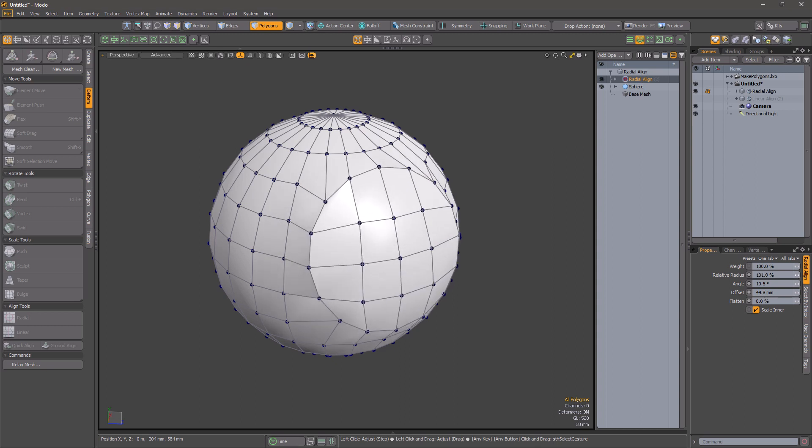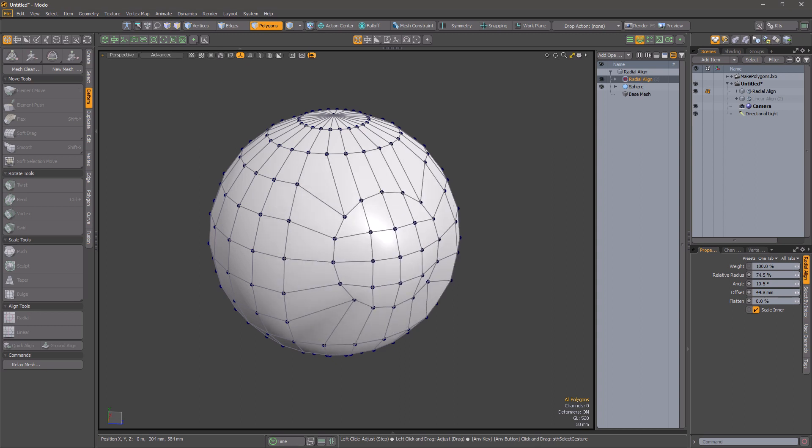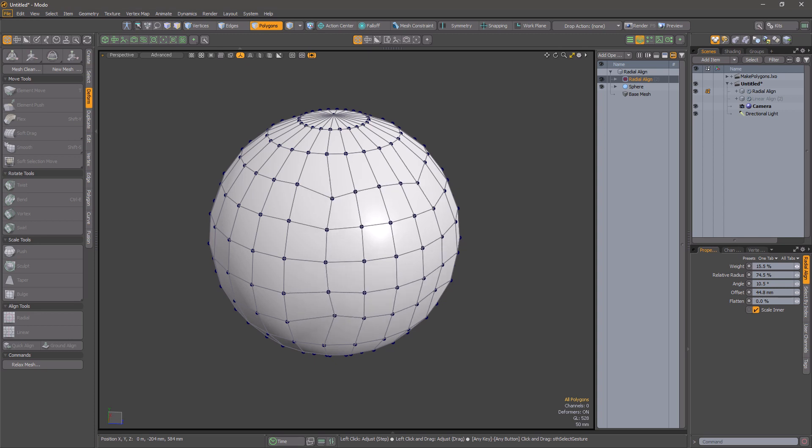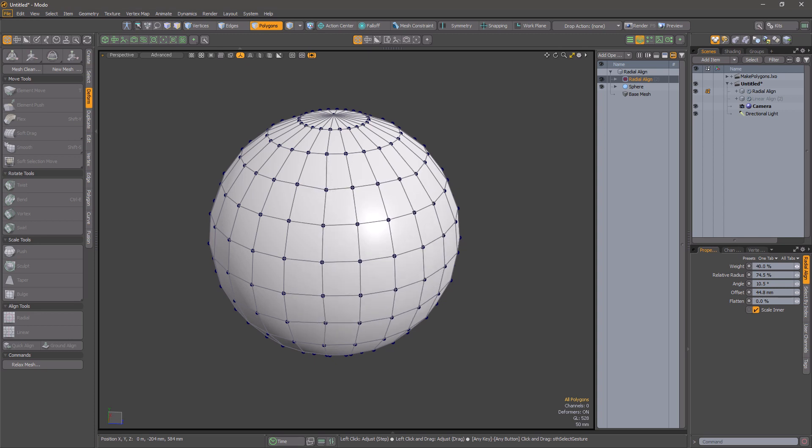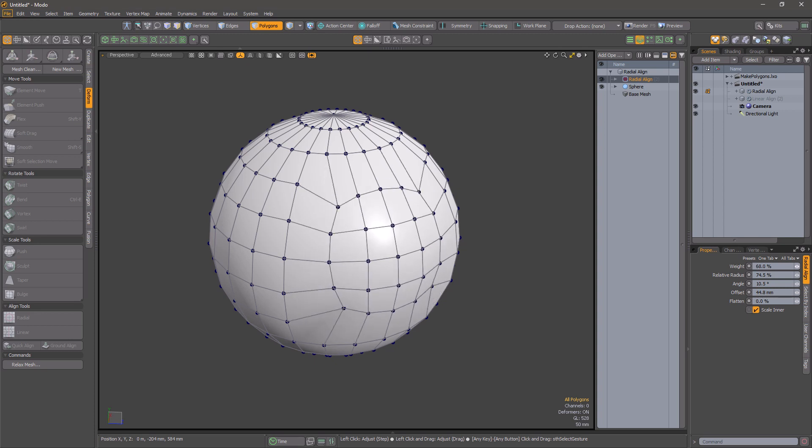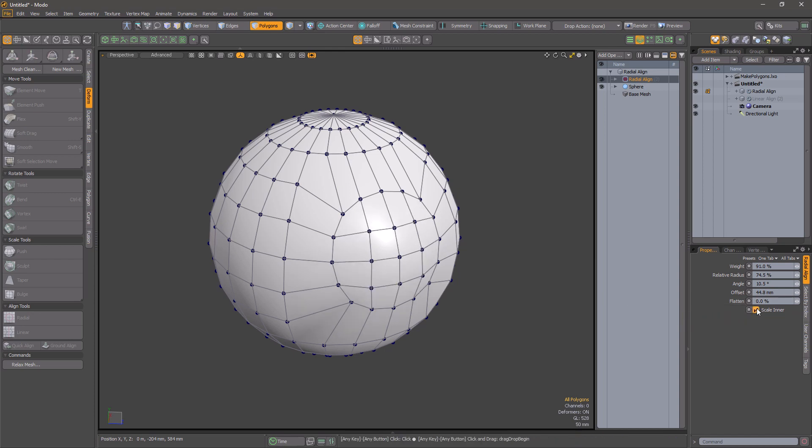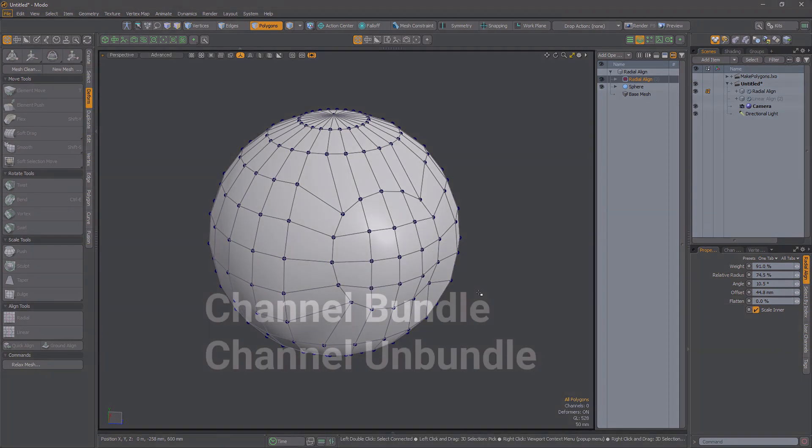One difference from the direct modeling equivalent is that the interior points are scaled as well when the radius is adjusted. You can turn off this behavior.